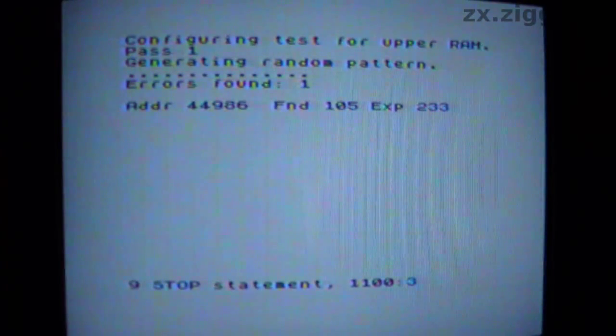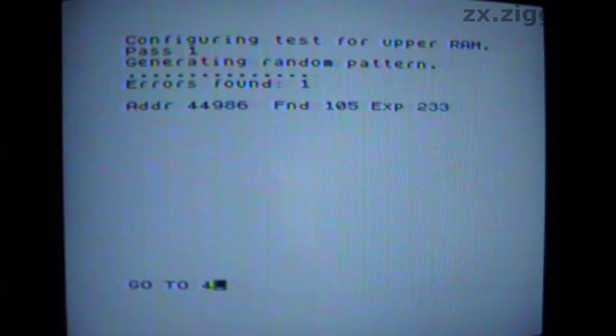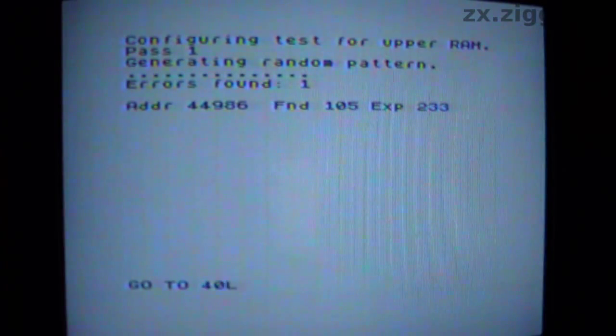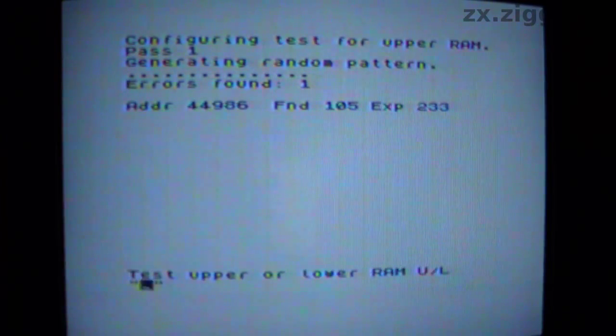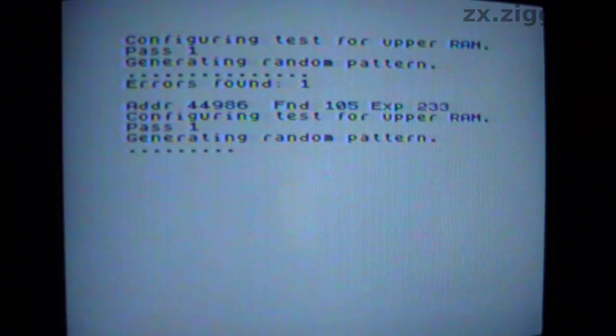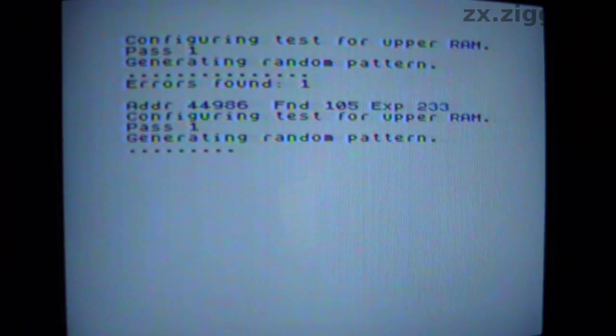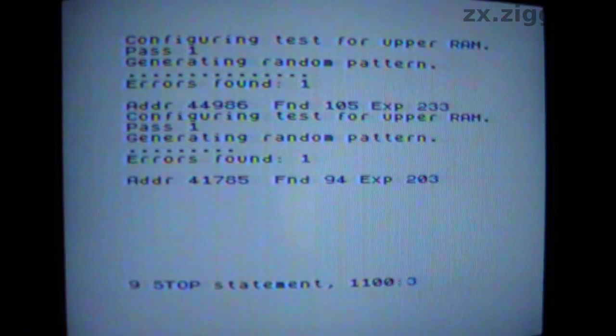I've run the program again, and like before it suggests IC24 is faulty, however this time it ran a considerable number of passes of the test before uncovering the fault. Further runs continue for varying lengths of time before stopping, and report faults not involving IC24.